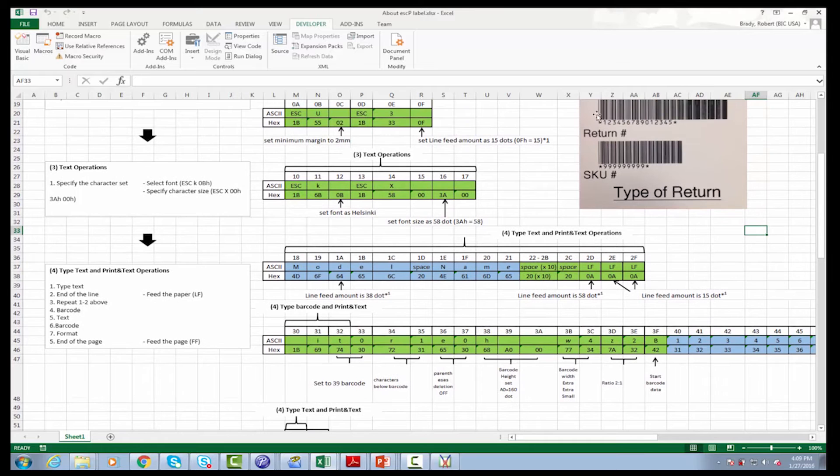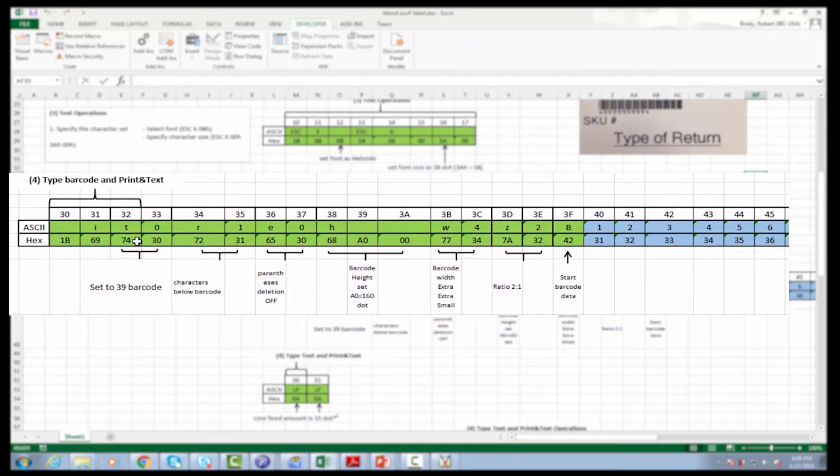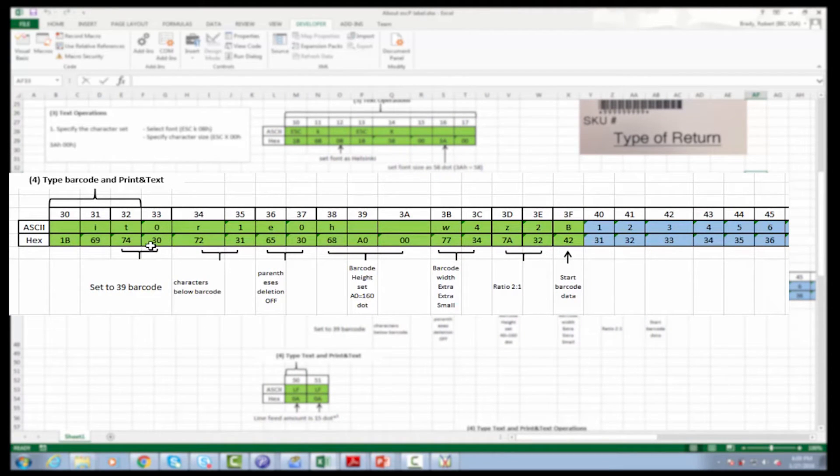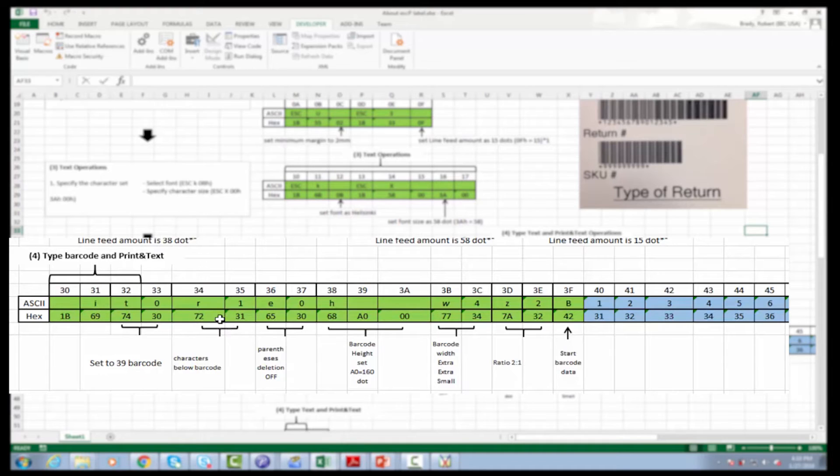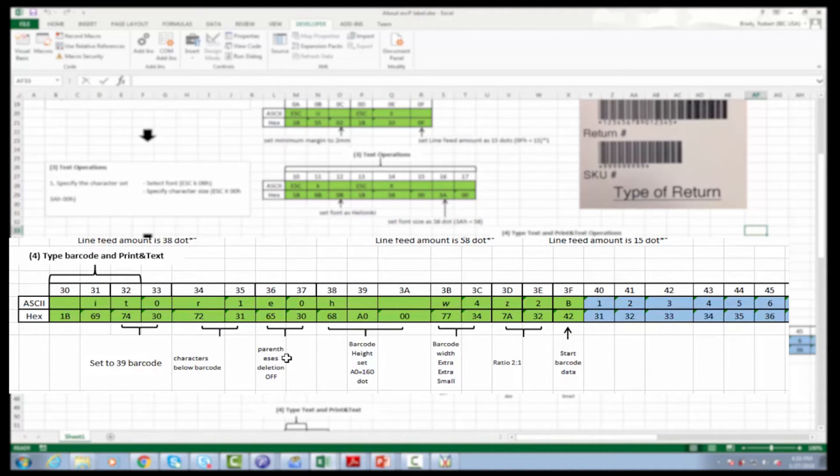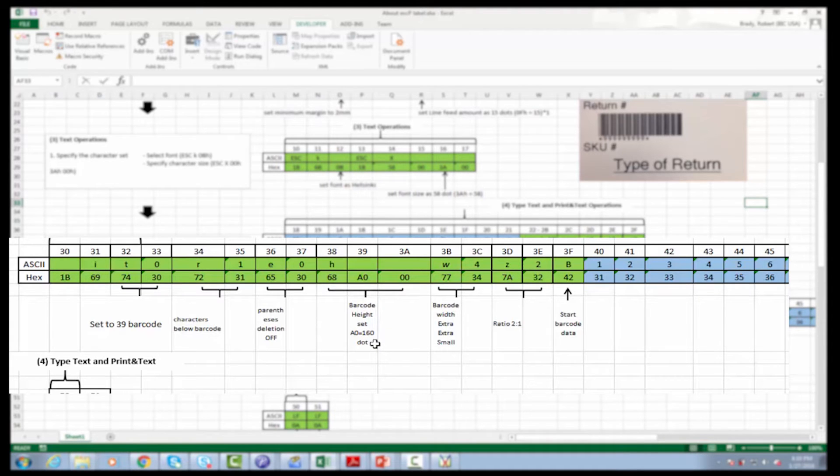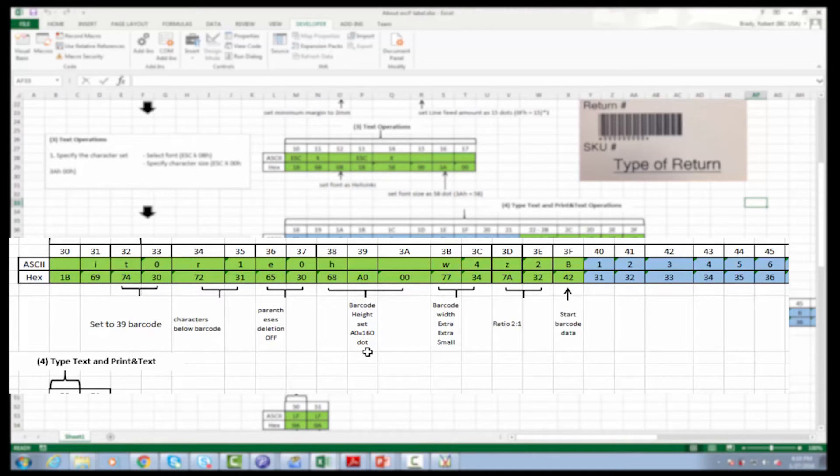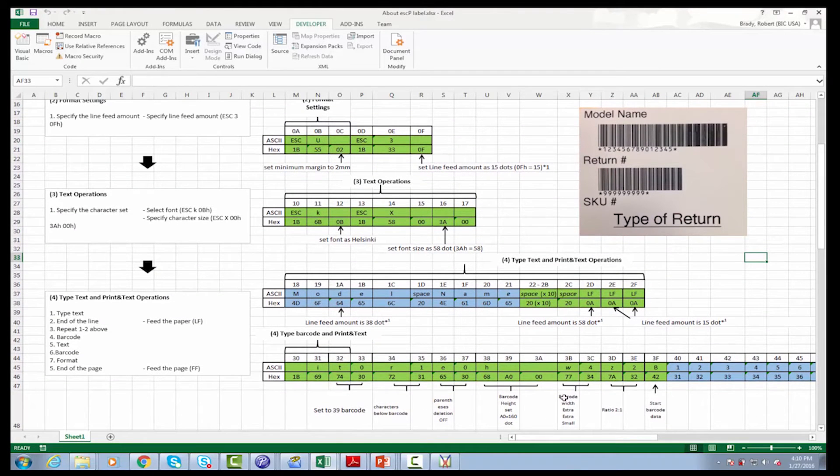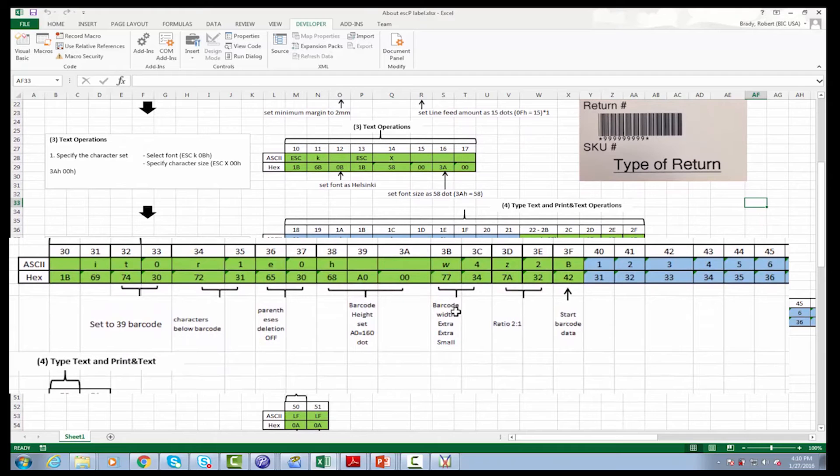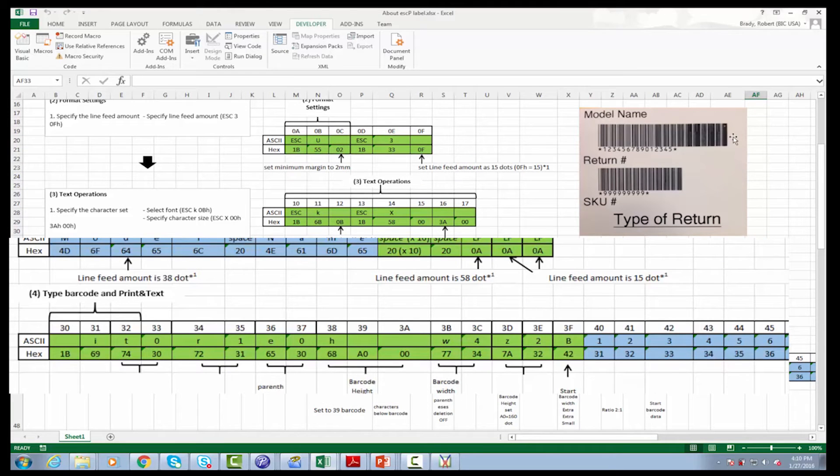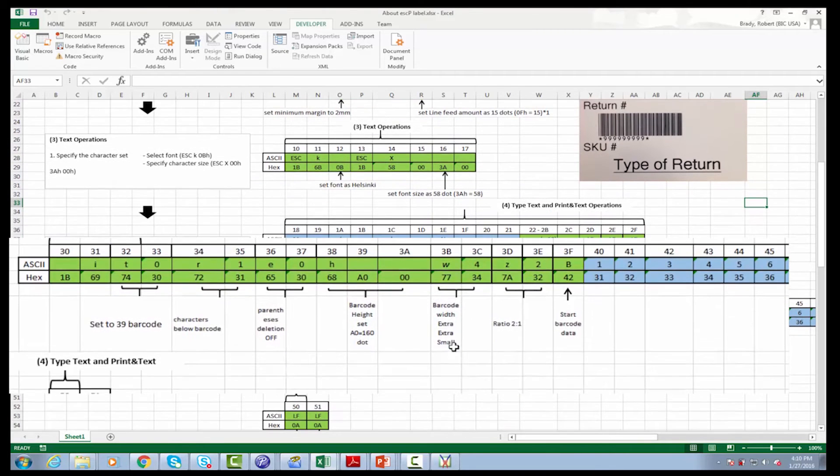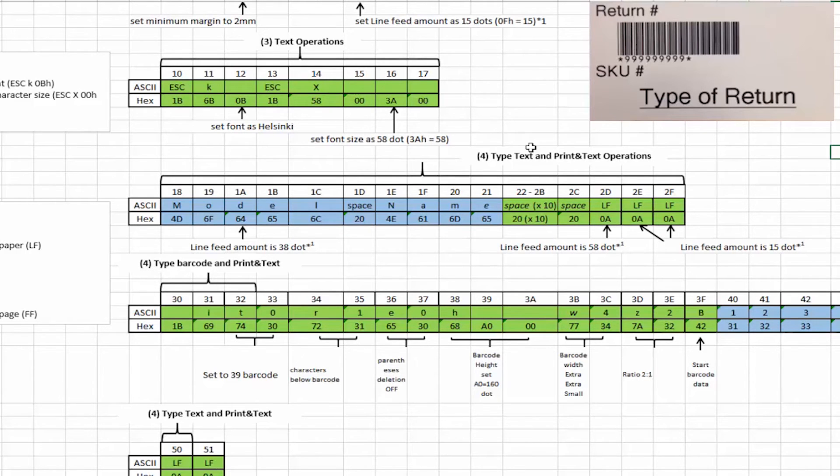The next part now we're going to actually do this three of nine barcode. So in here we actually put the barcode command to set it to three of nine is the 7430. The next part is we want the characters to actually show below. So that is the 7231. The next part is we want the parentheses ease off which is 6530. And then we're going to set the barcode height. In this particular case we want it to 160 dots. So this is approximately a little bigger than a half an inch on how big the barcode is. Next we're going to set the width of the barcode. So how much space it actually takes up this way. And in this particular case since we have a very large barcode we want to make it extra small. So we set that to 34.